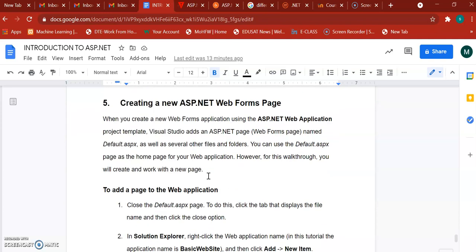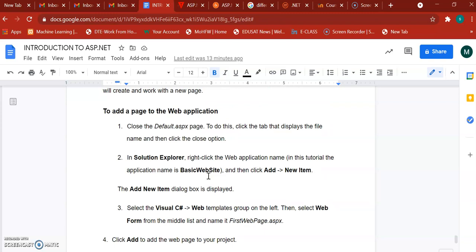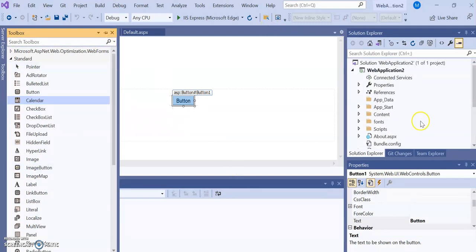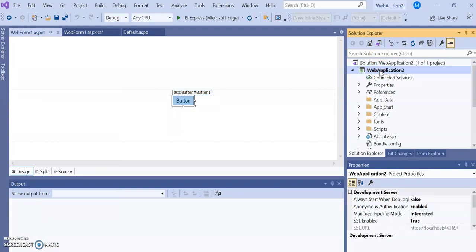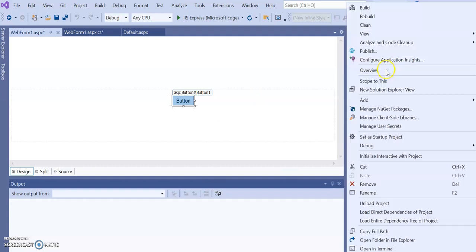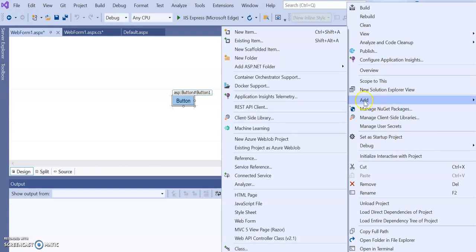Now the main point from your curriculum — how to create a web form. To create a web form, first open the Solution Explorer, right-click, and then add a new item. Let me show this in Visual Studio. The Solution Explorer is at the top-right corner. Below that are the Properties. Go to Solution Explorer, right-click on your project, go to Add, and then New Item.